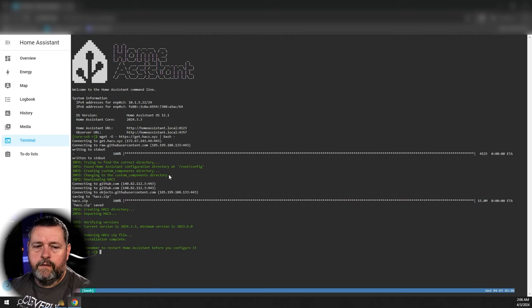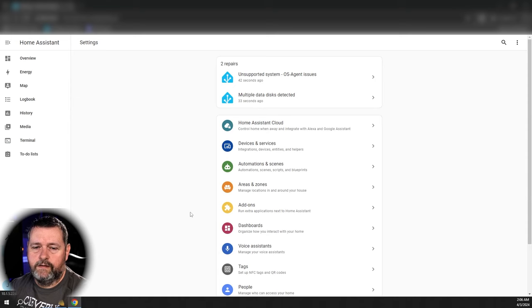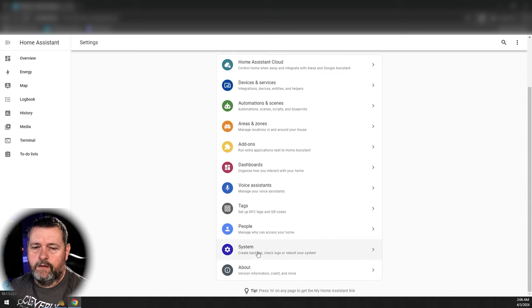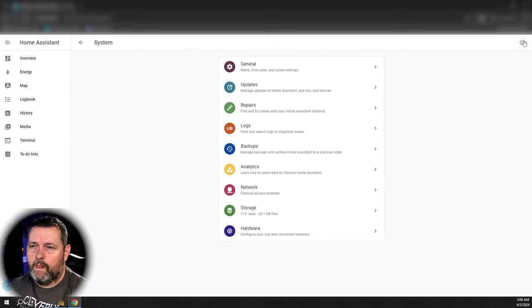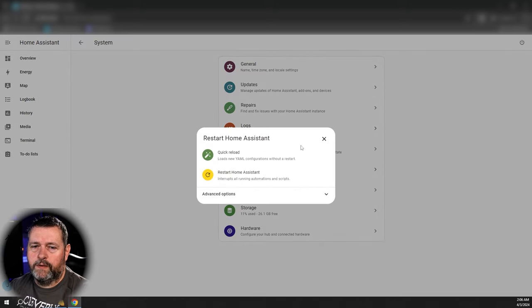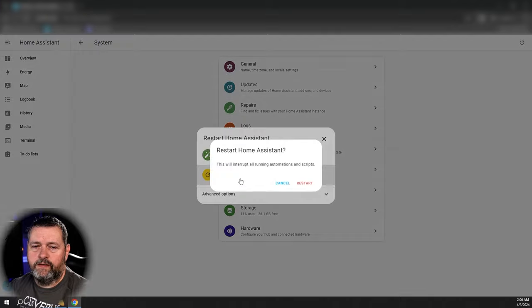Now we need to restart Home Assistant, so click Settings, go down to System, click the little power button up in the corner, and click Restart Home Assistant.